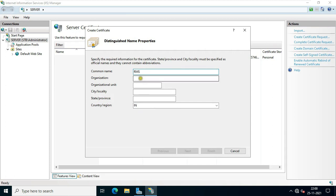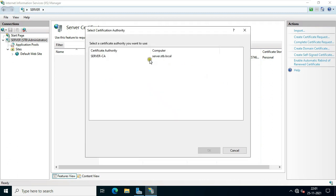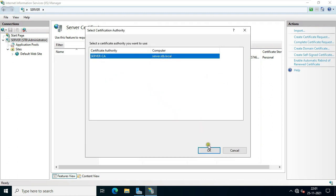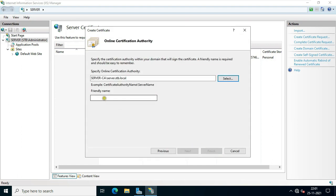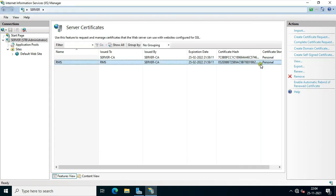Fill Common Name: RMS. Fill Organization Name: STB. Fill Organizational Unit: IT. Fill City: New Delhi. Fill State: Delhi. Fill Country: IN. Click Next, specify Online Certification Authority, click Select, select Server CA, click OK. Fill Friendly Name: RMS. Click Finish. Close IIS Console.